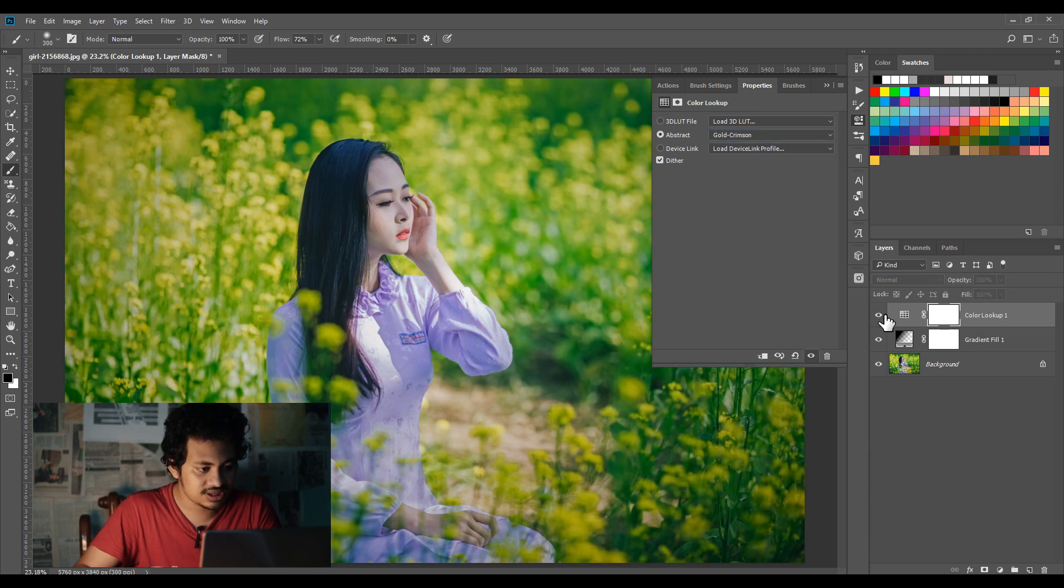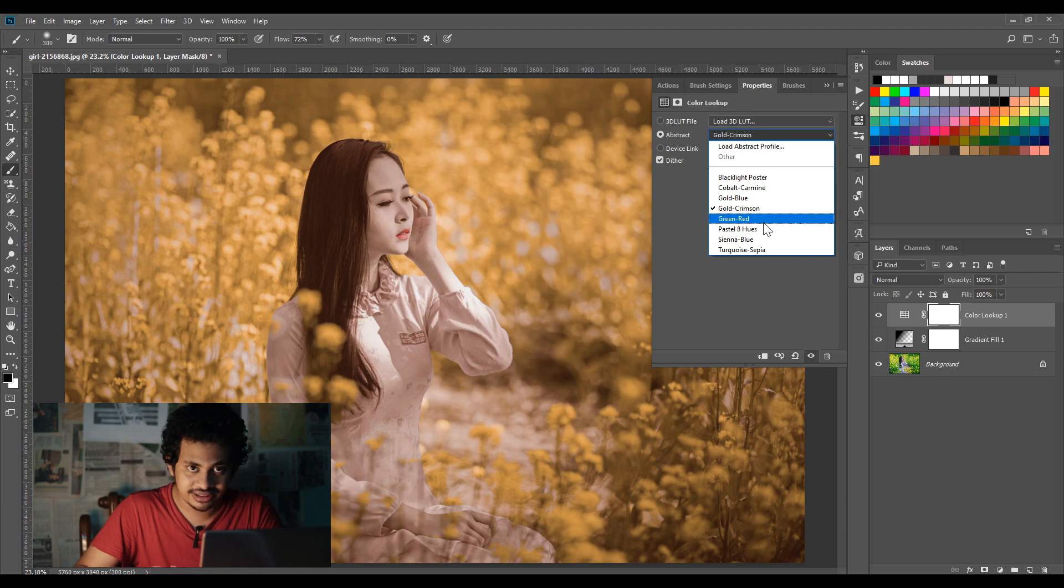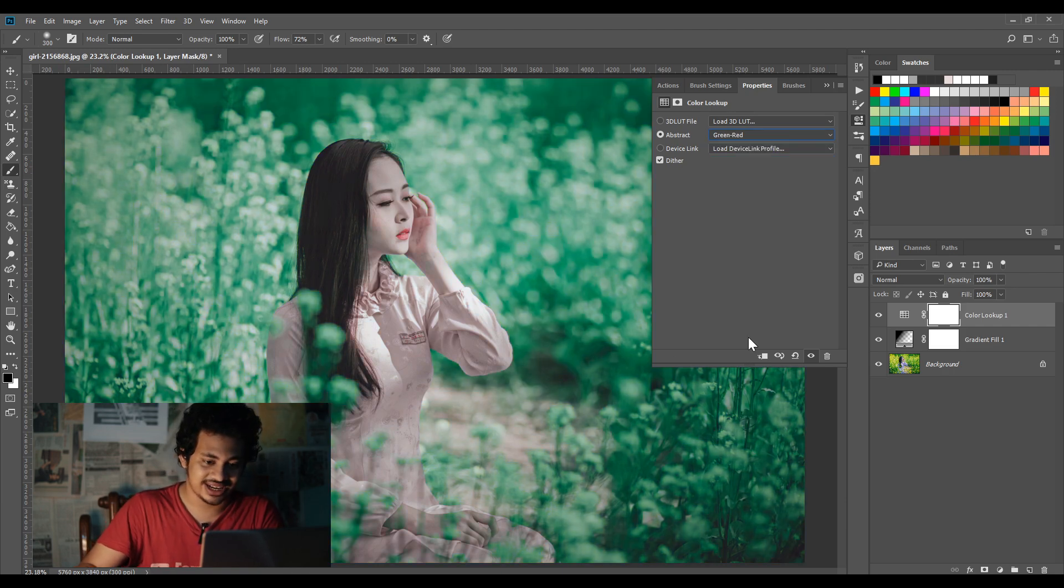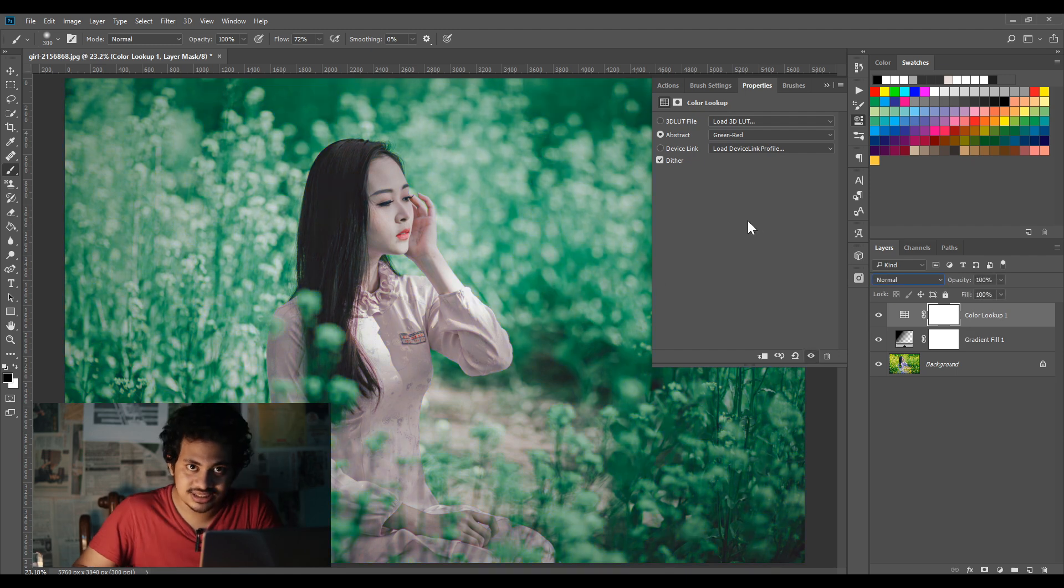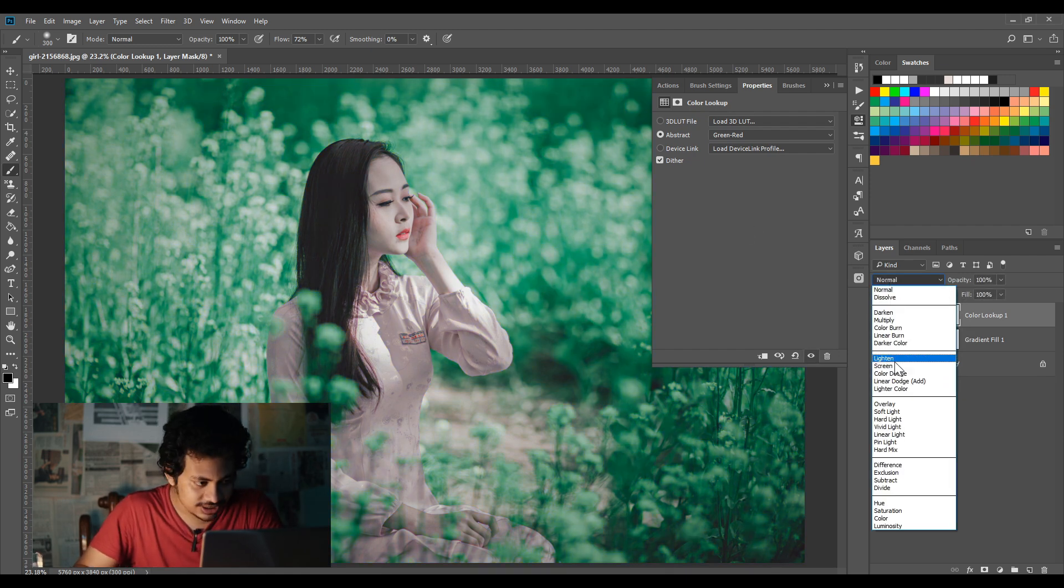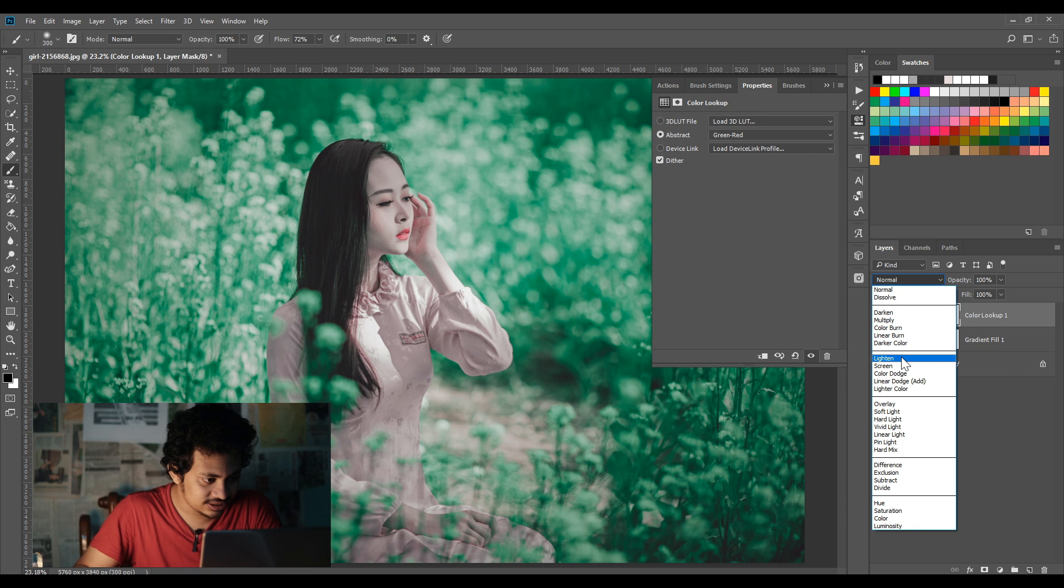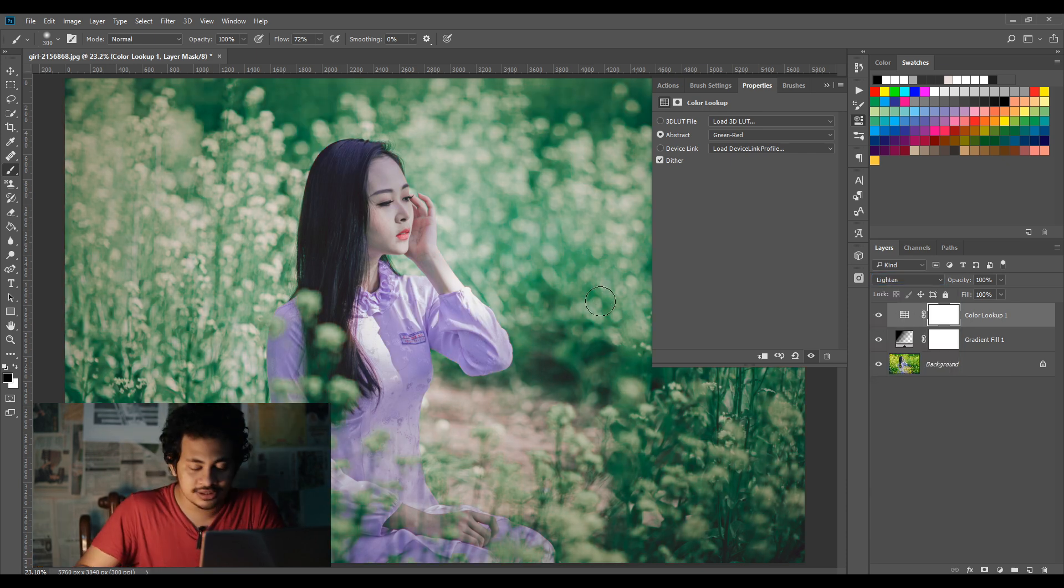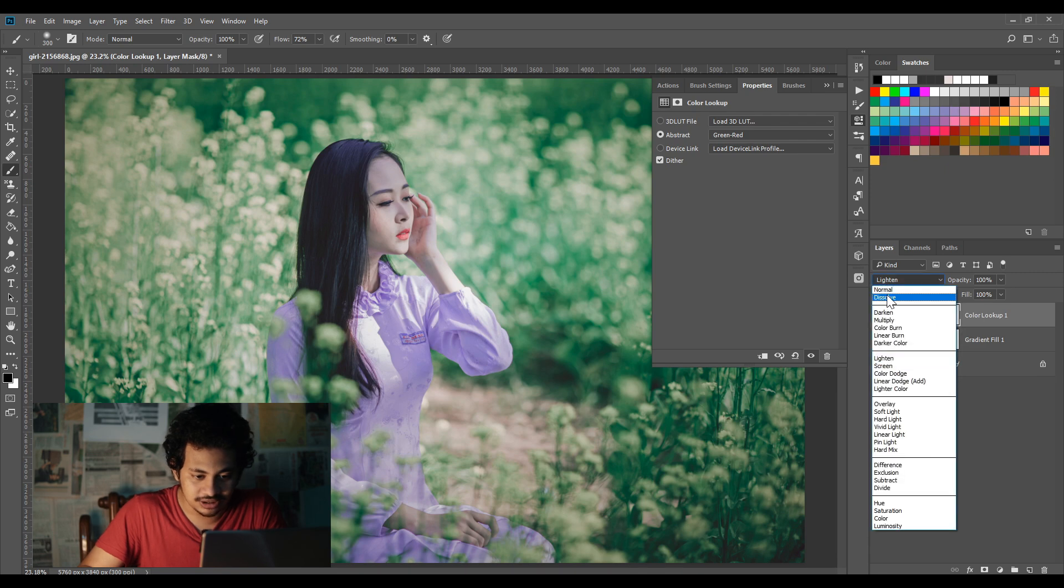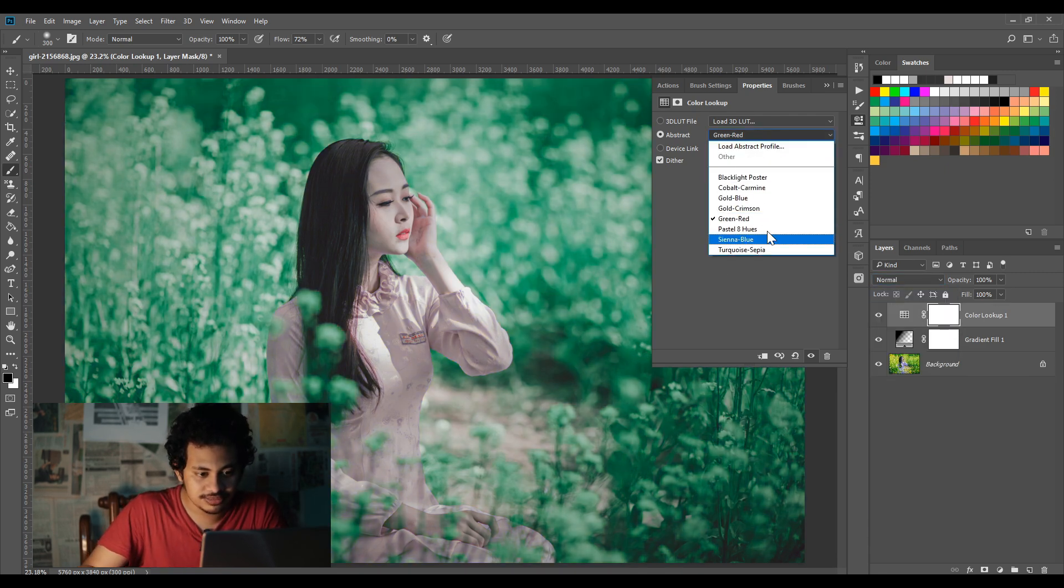Then Green Red - it's very beautiful, I love this. Look at this, it's really good. Another trick is if you change the blending mode to Lighten, look at the skin tone - it's not too much affected. So this is a good option.